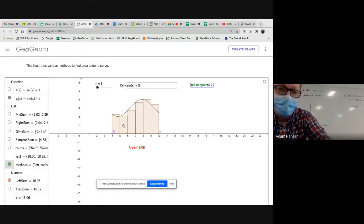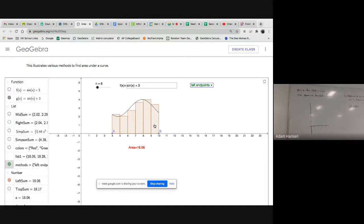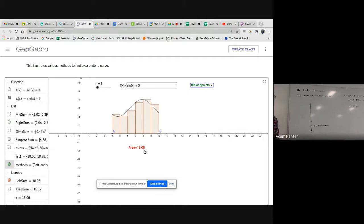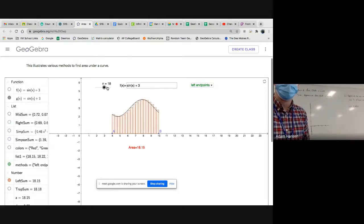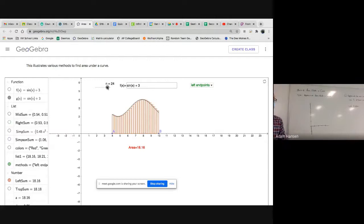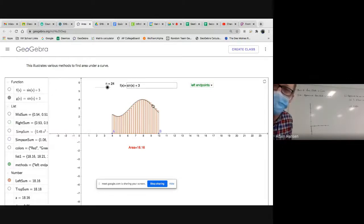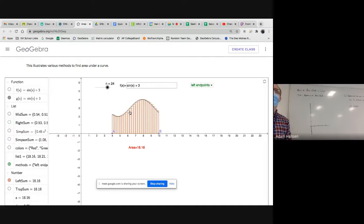Find the area of the first rectangle, second rectangle, third rectangle, and so on — and you'd have a pretty good approximation for the area under the curve; it's about 18.06. How can I get a better approximation? Use more rectangles. Instead of dividing into 6 rectangles, divide into 24. There's less error — less overestimation and less underestimation.